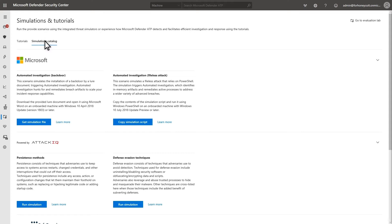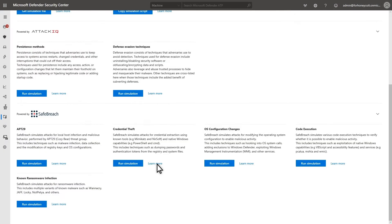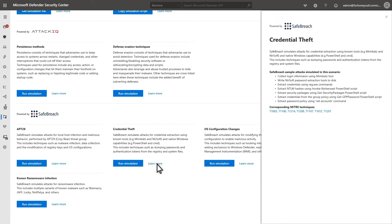The next group of simulations is powered by AttackIQ, and they require the AttackIQ simulation agent to be installed on the machine. Select Learn More to pop up the Details side pane to learn more about each one. The last group of simulations is powered by SafeBreach. As before, these simulations require the SafeBreach simulation agent to be installed on the machine.